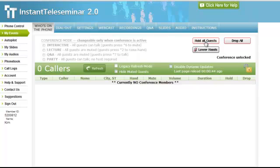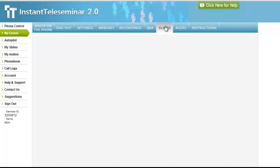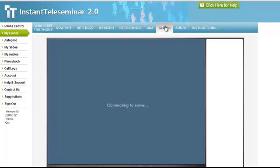You're going to press hold all guests immediately so you two can speak and nobody else is going to hear you. The next thing you're going to do is get your slide deck ready.